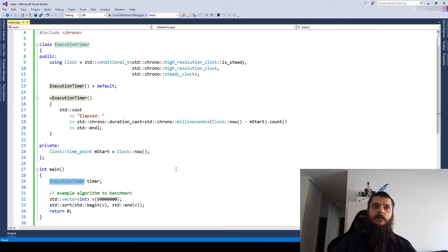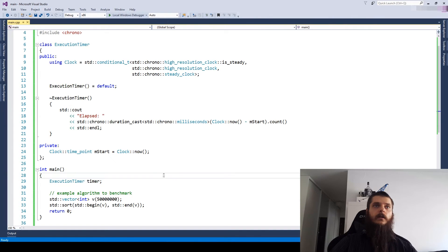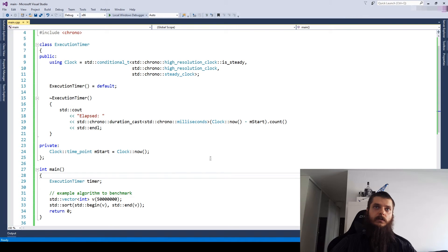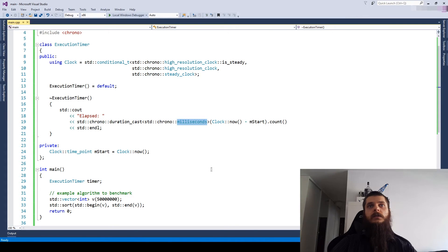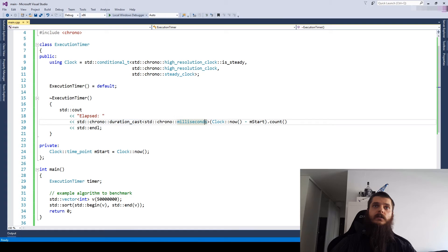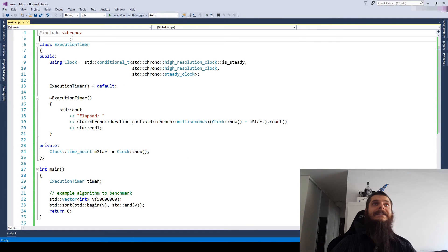Our really basic execution timer, which is tied to the scope. But we can make it a little bit more configurable. Let's suppose we wish to configure the default duration or default accuracy, which is used here in the duration cast to get the accuracy we really need.